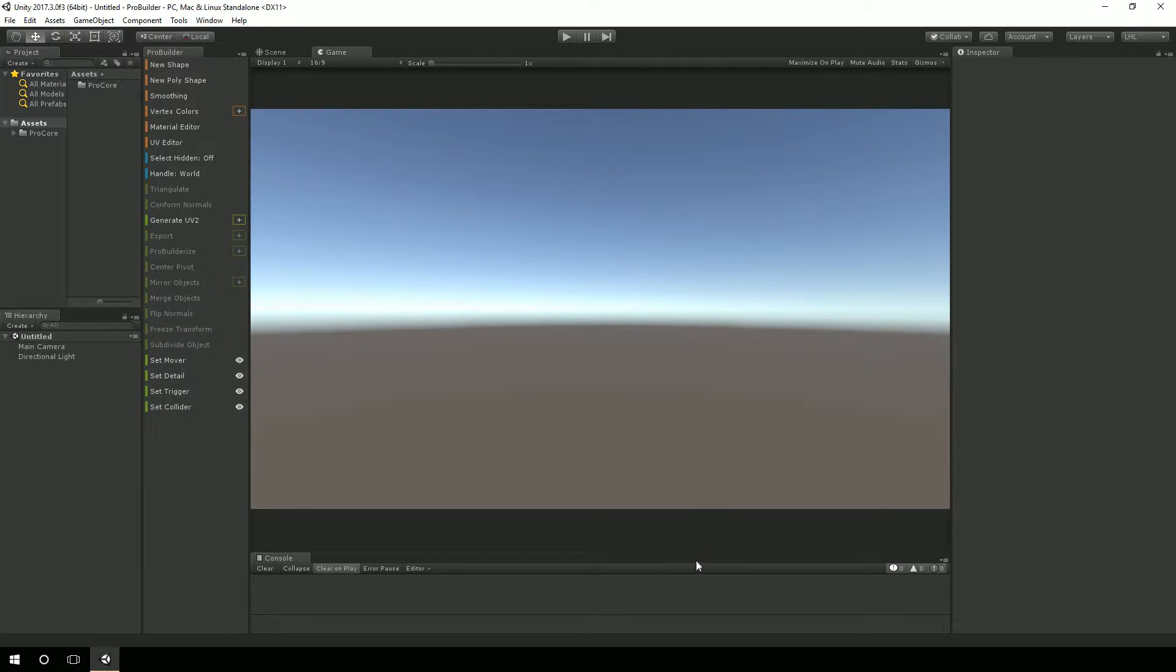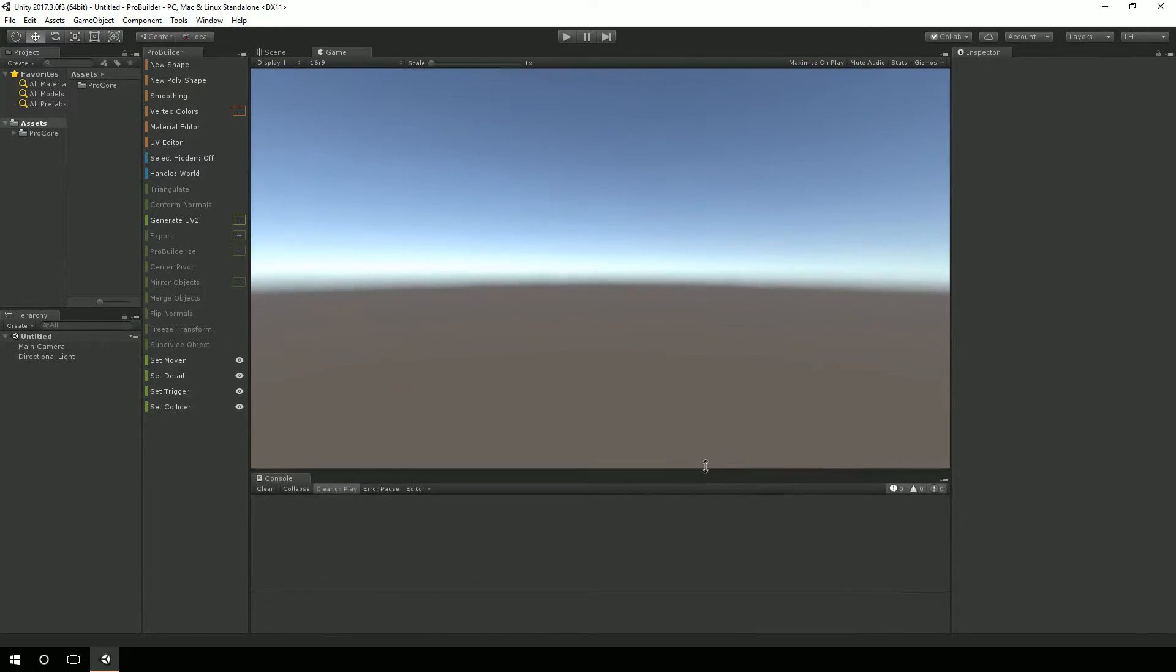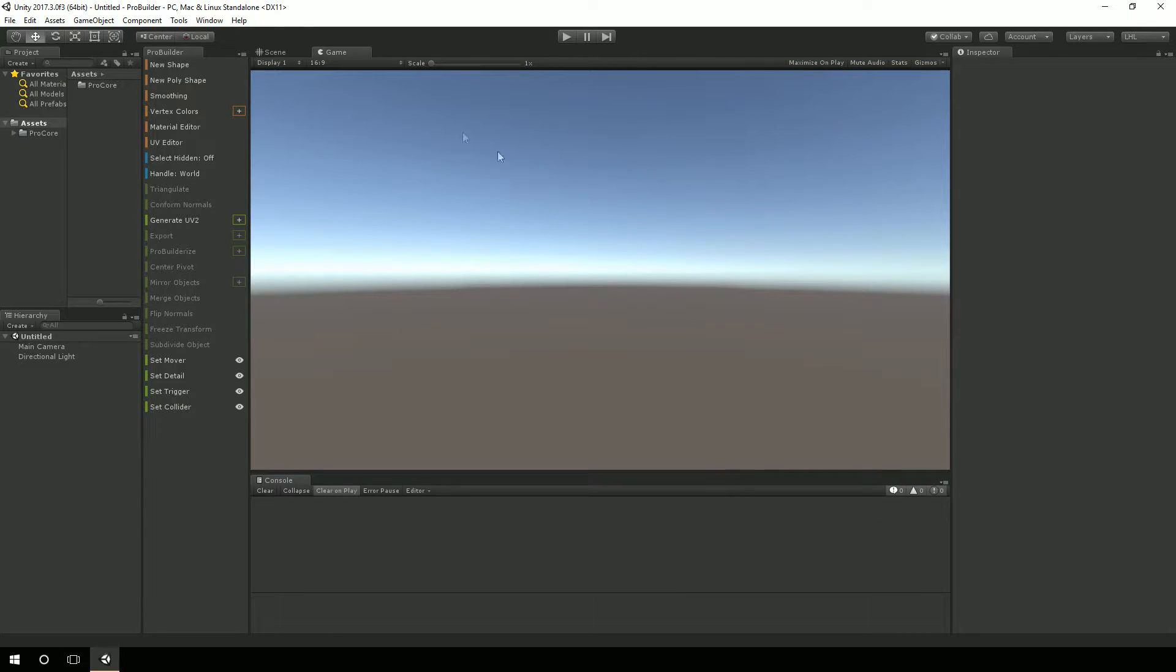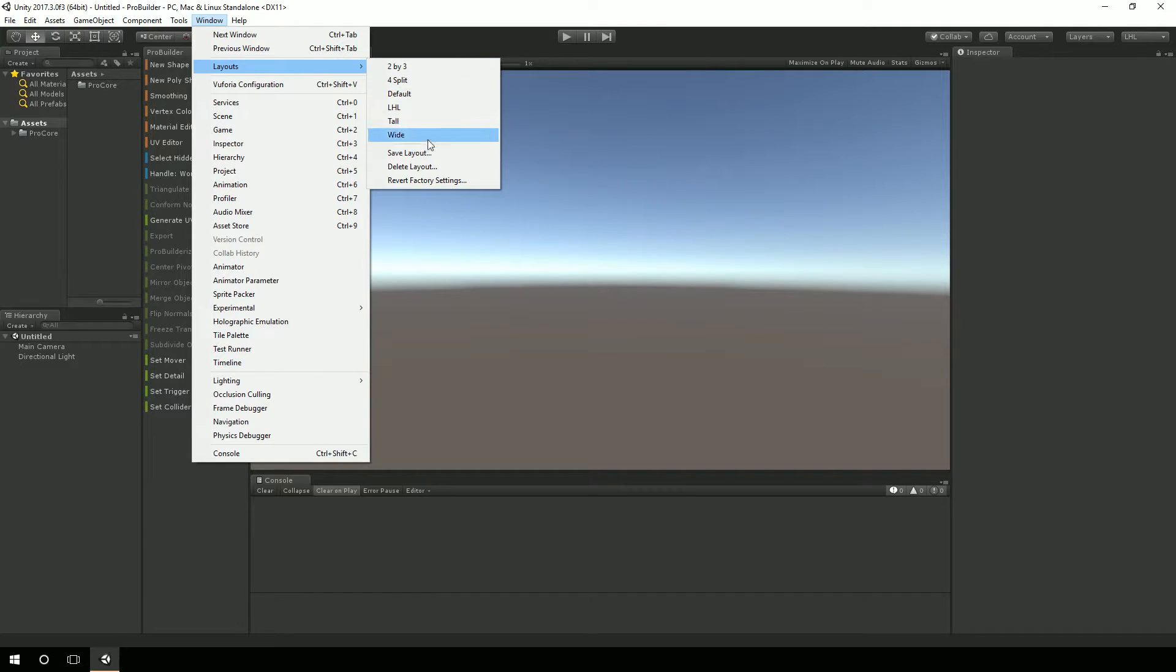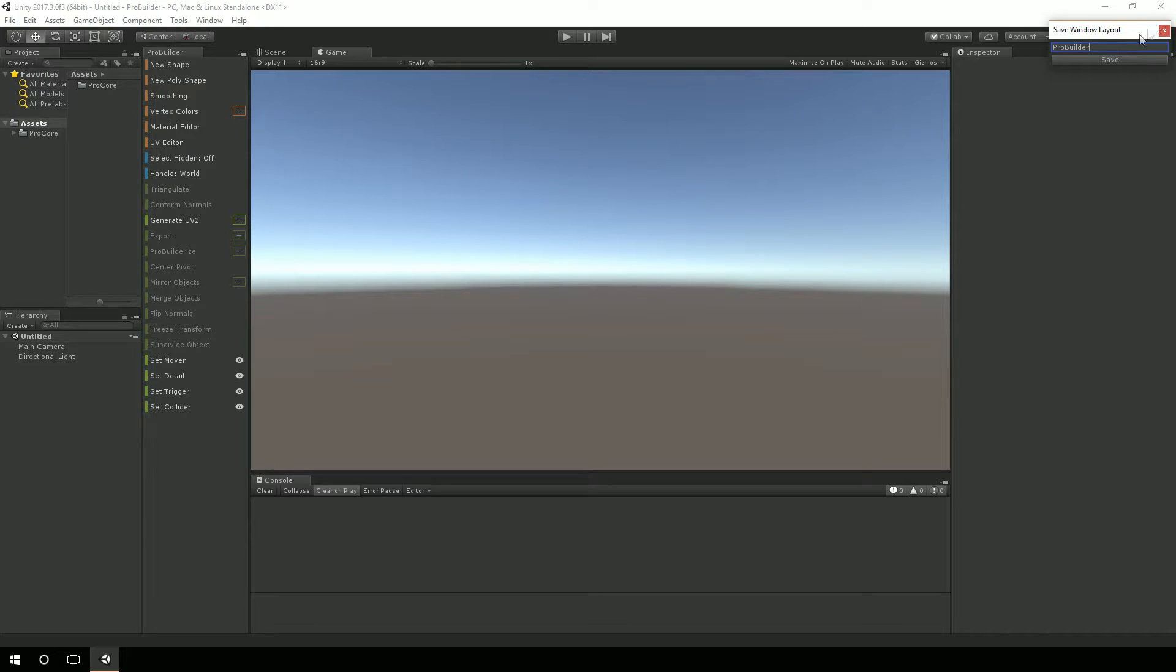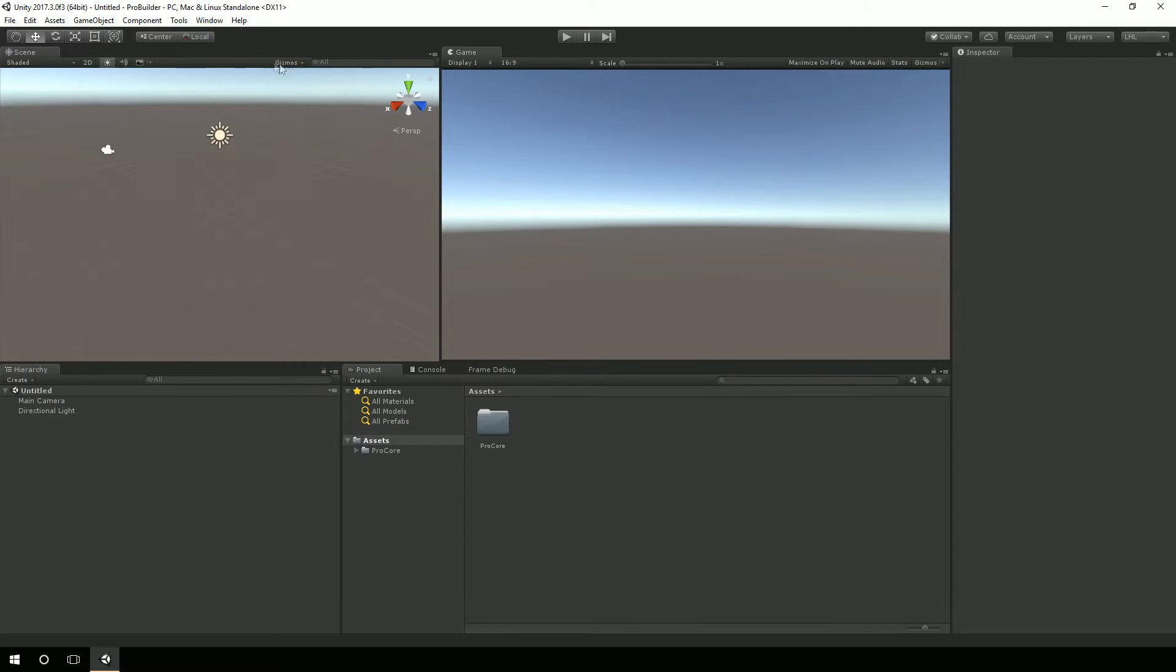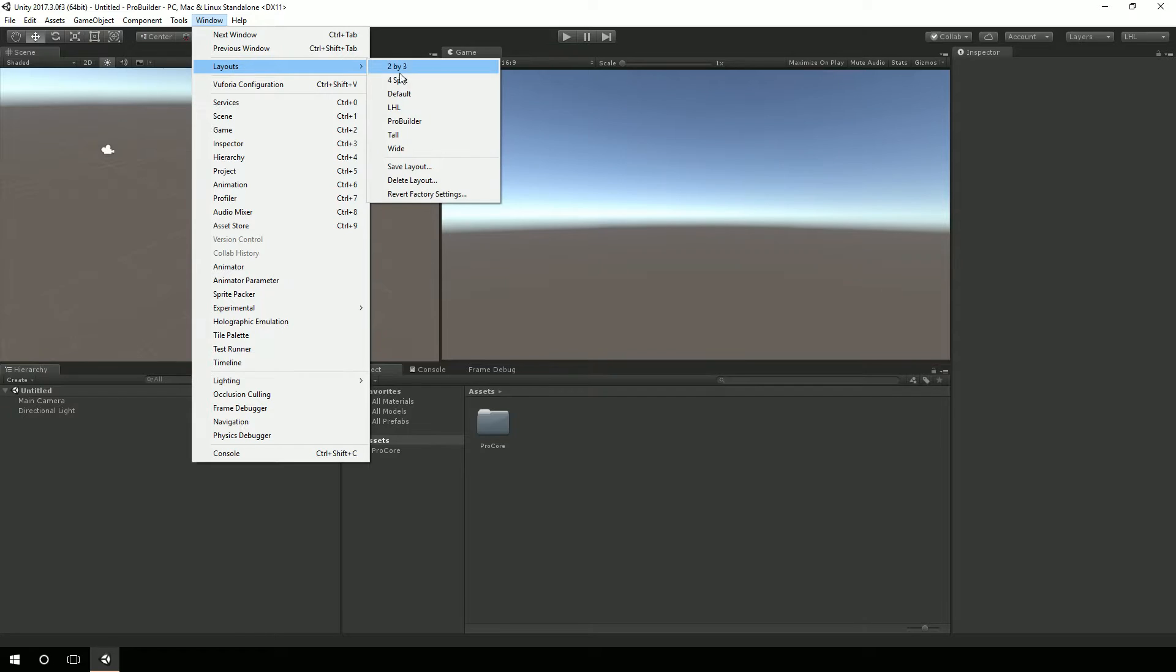Alright, so now that I have it the way I want it, I'm going to hit Save Layout. And I'm going to just call this ProBuilder. And this will allow me to switch between these two layouts however often I want to. So most of the time, I'm working just straight in my current environment. I'm going to pick LHL. But if I'm trying to build something, then I want a little bit larger scene area to work with.